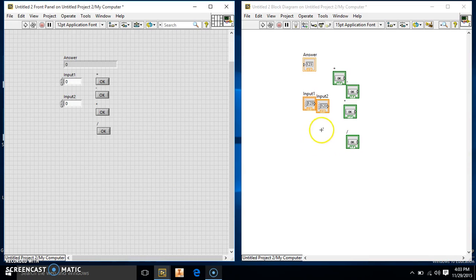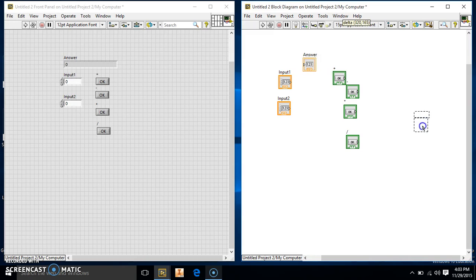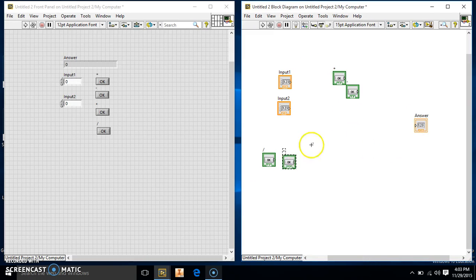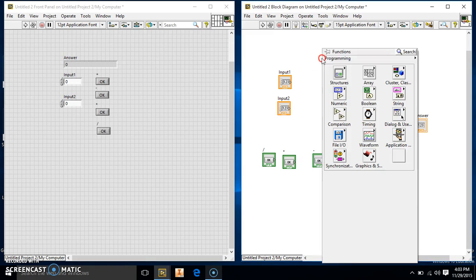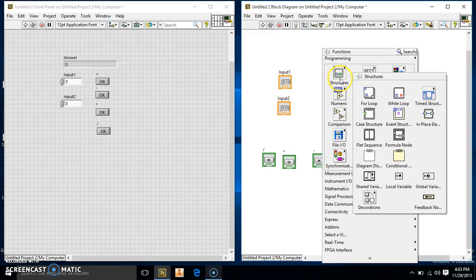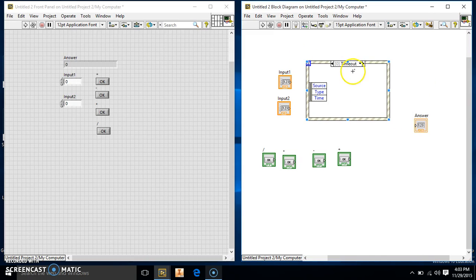So now over here, we're going to take our inputs. We're just going to put them here. We're going to put our answer down here. These controls, we're actually not going to connect to anything. They're going to be just sitting here, because the event structure is kind of weird like that. So we're going to go ahead and build our event structure and place it in here.